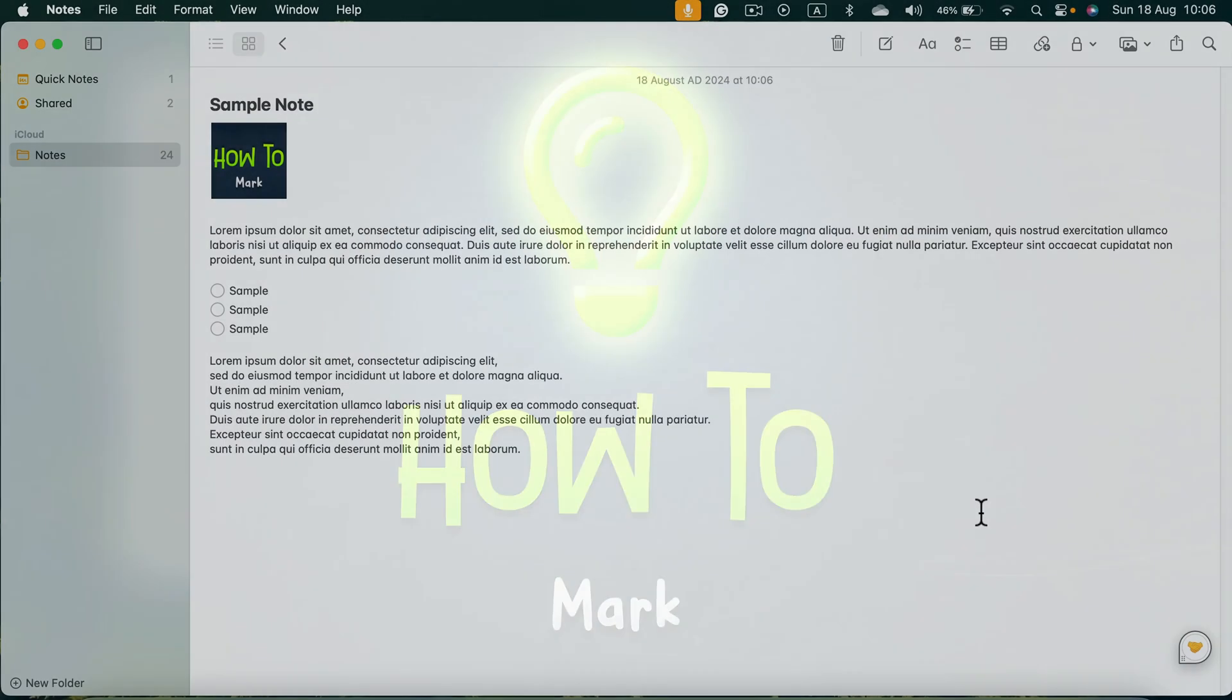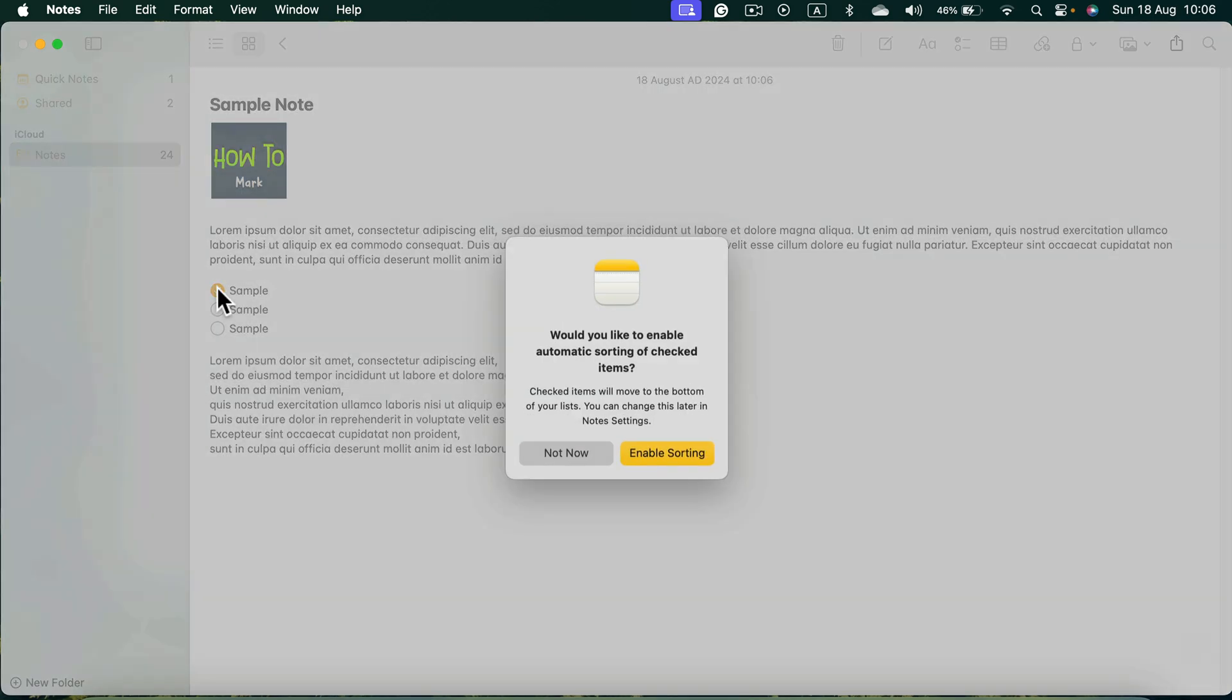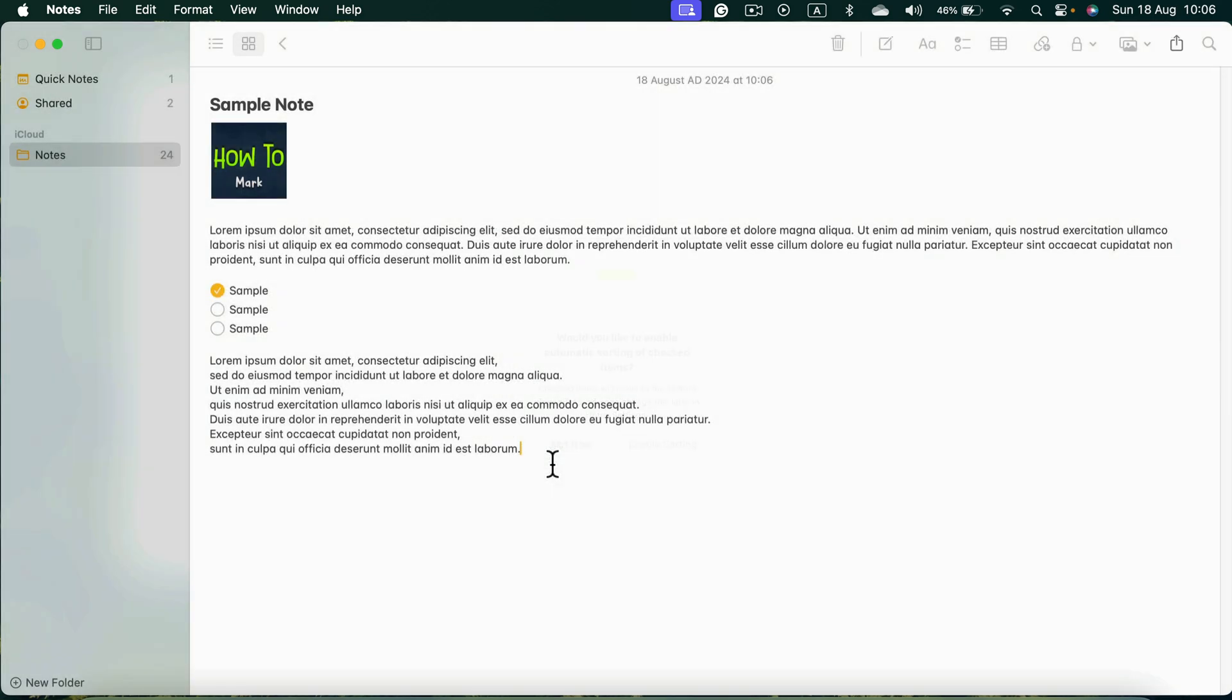Let me show you how easy it is to add bullet points to your Apple Notes. So here I am in my note. I got this checkbox list, but I want to add regular bullet points for this text below.